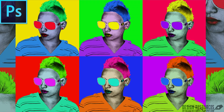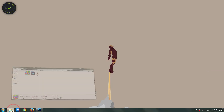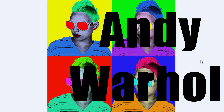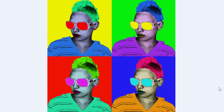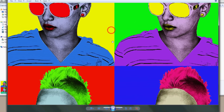Hello everyone! Today we see how to create a pop art style effect that was originally created by individual artists like Andy Warhol. We'll see how to do that using Adobe Photoshop.